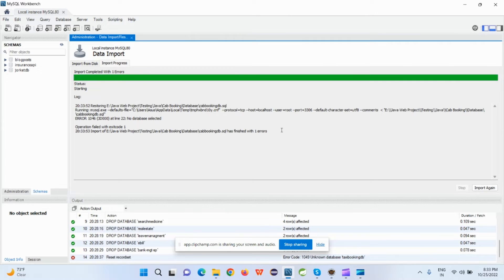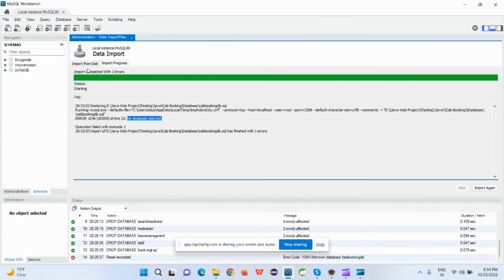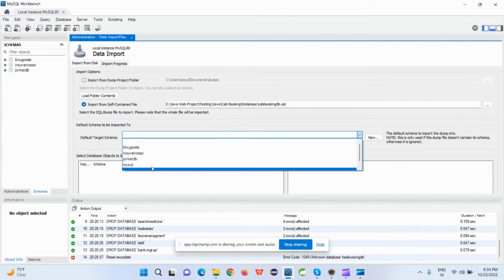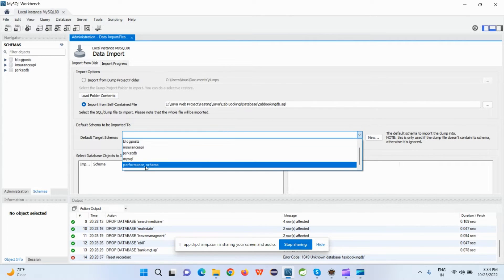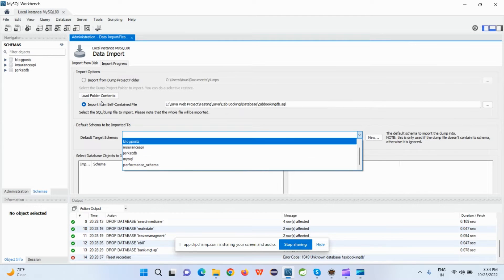Now you will see one error here: 'No data is selected.' So how can we solve this error and why is this error coming? This error is coming because while you're importing the data, it doesn't select any database and the data will not come here.